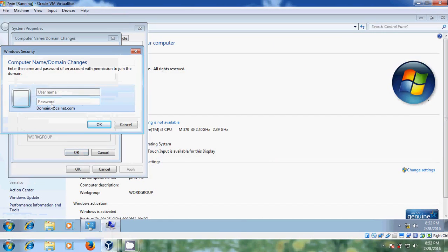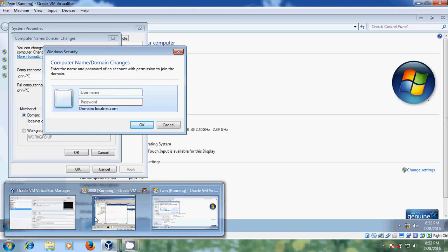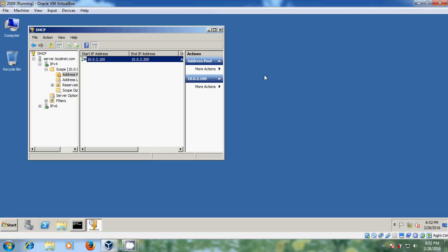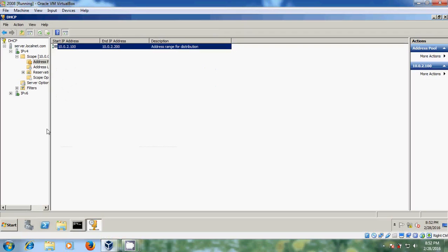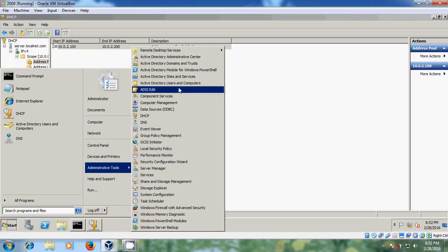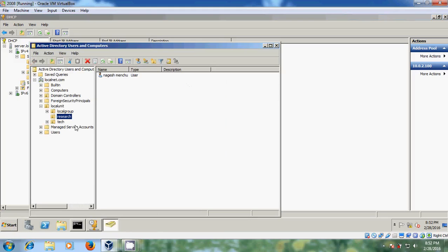Now it is asking for computer name and domain changes. Here we need to login with the administrator user created in server. Just please come to server and here just come to Active Directory users and computers. Please come to tech and here I created two usernames with administrator privileges. So I am using this.